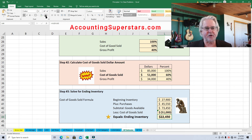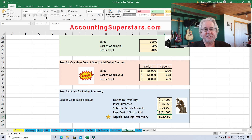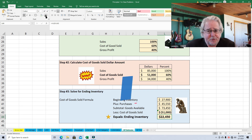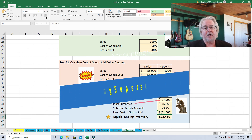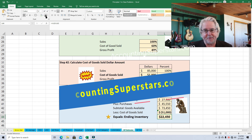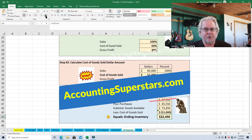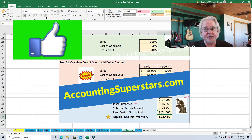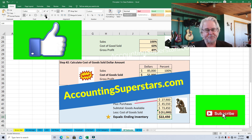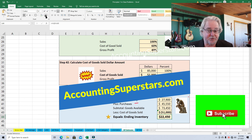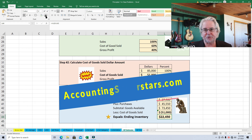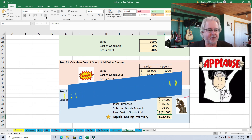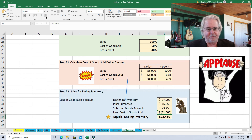Told you it was easy! If you do run into difficulties, check out AccountingSuperstars.com — I've got all my videos listed by topic so it's easier to search for what you're looking for. Hit the like button and subscribe button; it helps me and YouTube know you enjoy these videos. You can also put a topic you're struggling with in the comments and I'll make a video for you. Until next time, over and out.